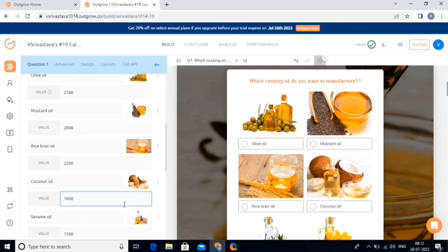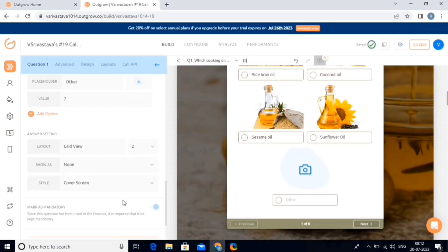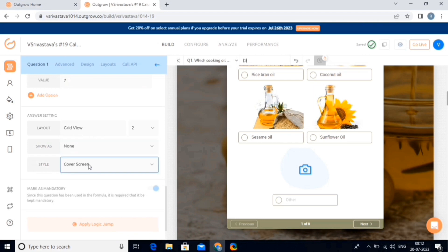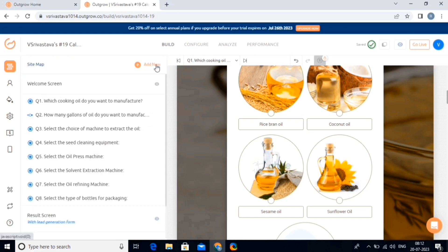Now we can also add more options in this — like we will simply add an option as 'other.' We can also change the grids and how you want to view the pictures using these options. Then you can come back to the sitemap by clicking on this button, and from here you can open any of these screens and edit them.